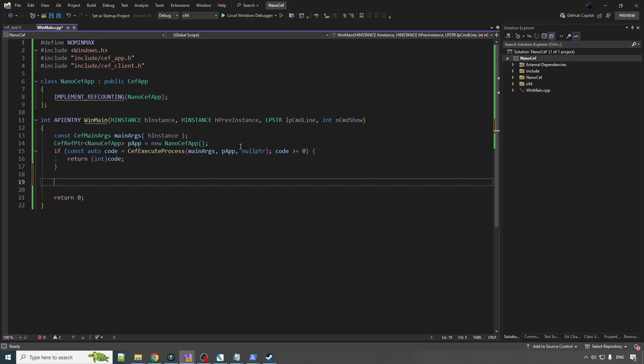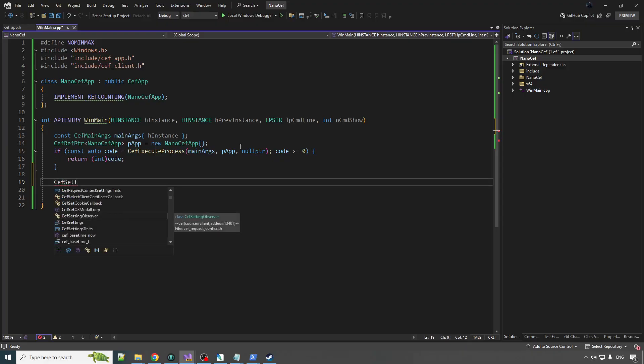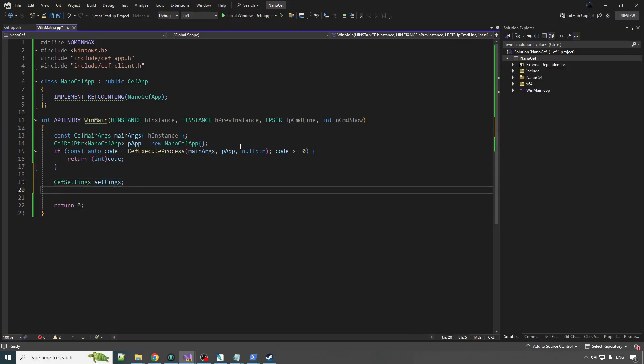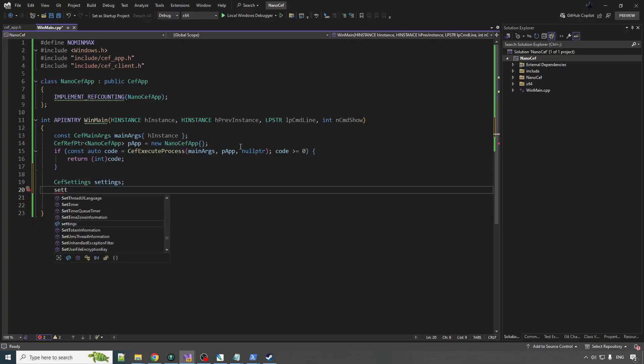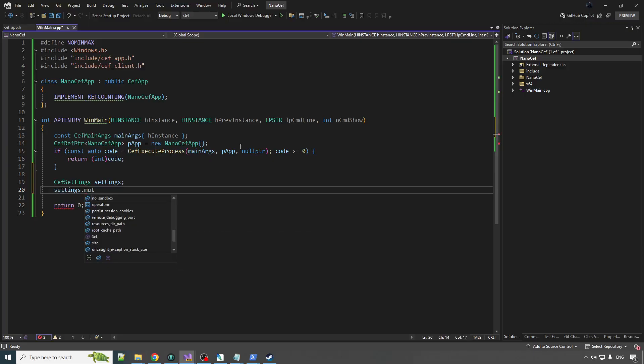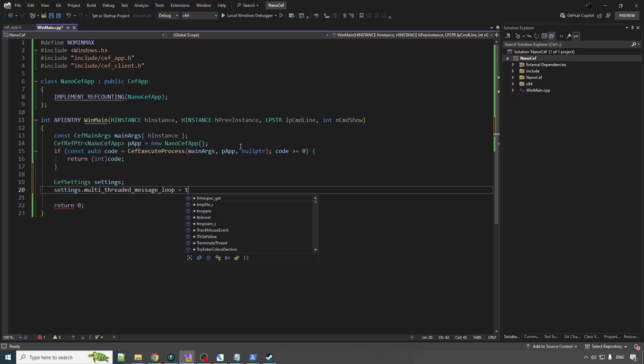Before we actually create the window and bind the client to it, we have to initialize CEF. This is something that only the browser process does. It's the head honcho, it's the boss. We can also do some configuration with an object called CEF settings. There's a lot of stuff you could do, but we're just going to do a couple simple ones.